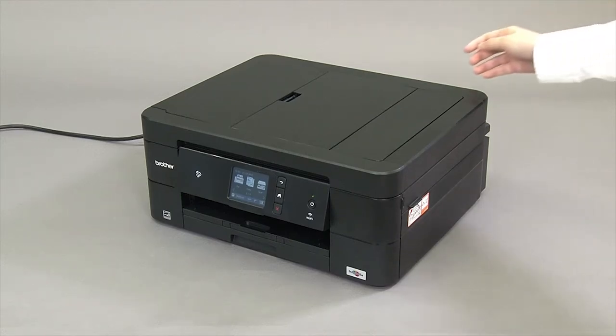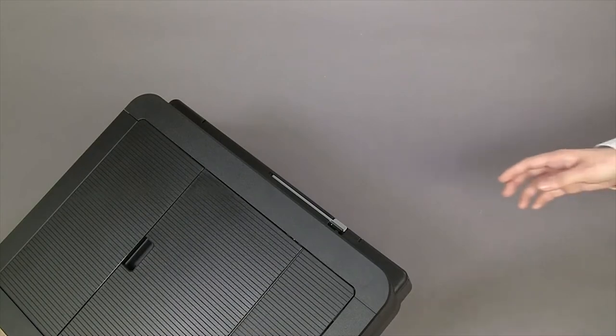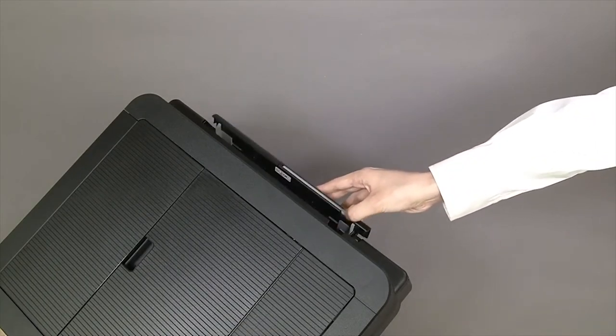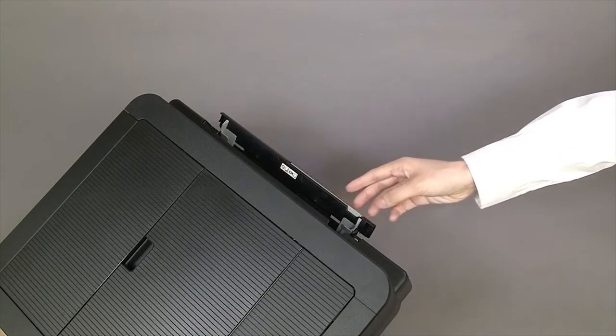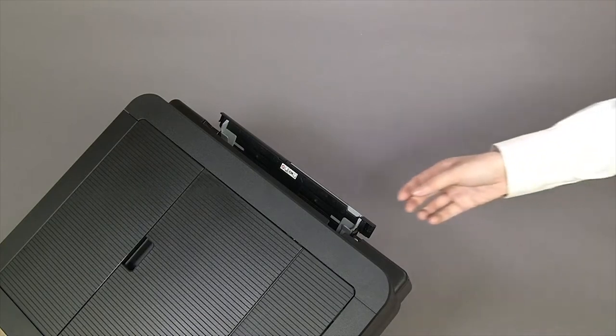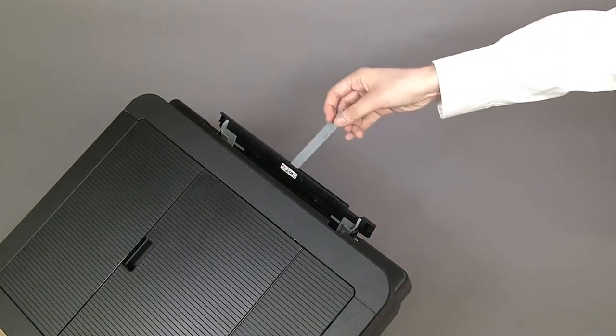Open the upper cover on the back of the machine. Open the paper support until it locks into place.